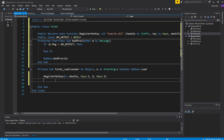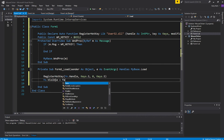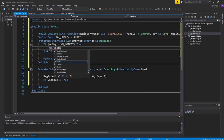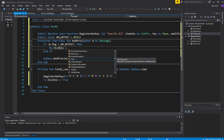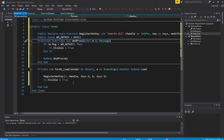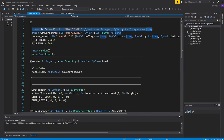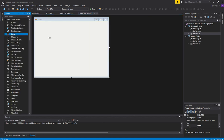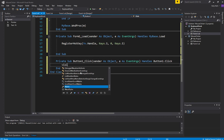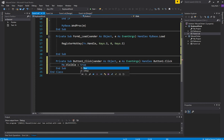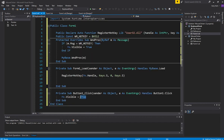When the form loads I'll set Me.Visible equal to false — I'll make it invisible. Then I'll put a button in the form. When I click the button, it will hide the form by setting Me.Visible to false. And when I press S, it should make the form appear by setting Visible to true.